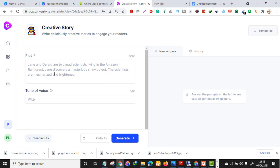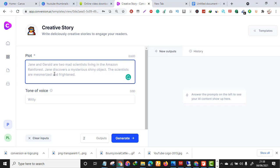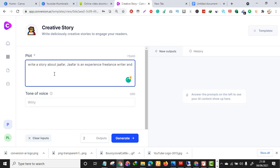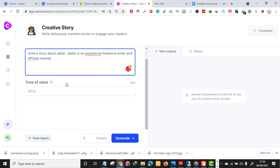Let's use one of the templates to see the magic. I'll use the story template — you just command the tool and it does the magic. For instance, I want the tool to write a story: 'Jaffer is an experienced freelance writer and affiliate marketer.'